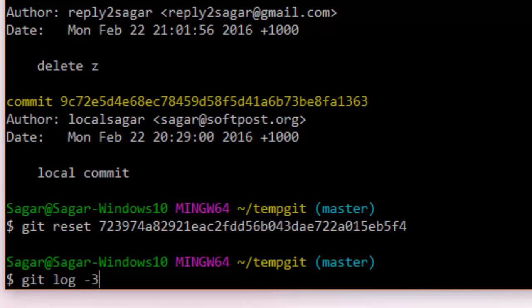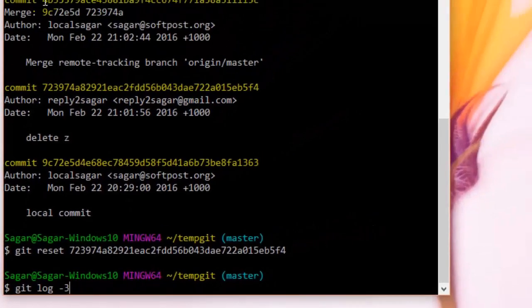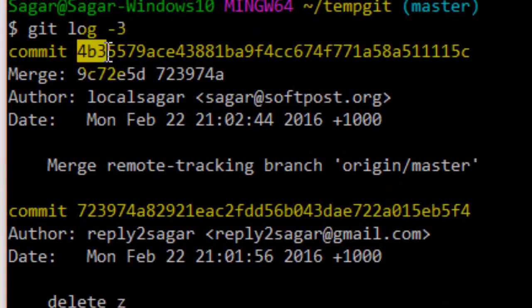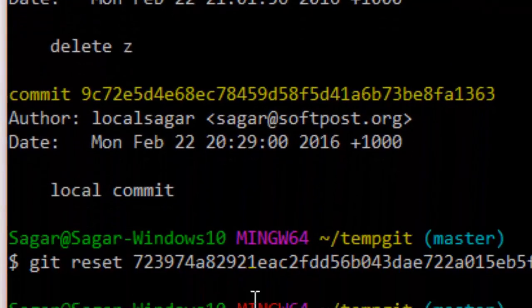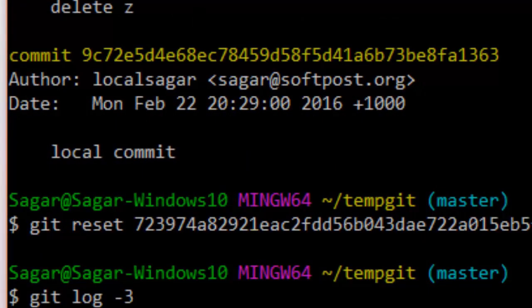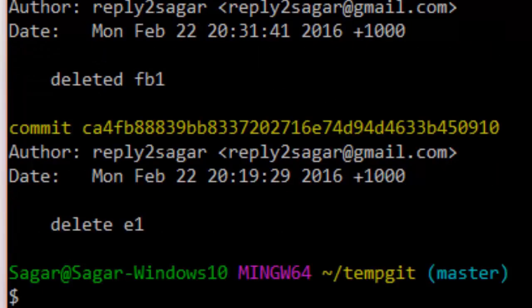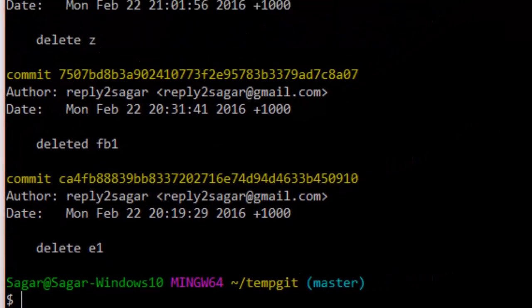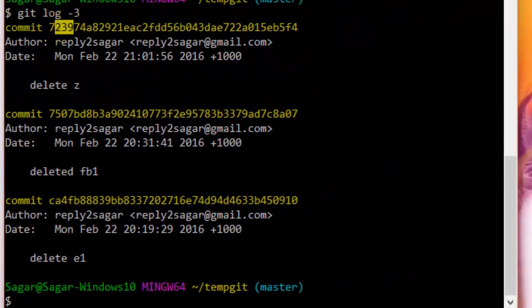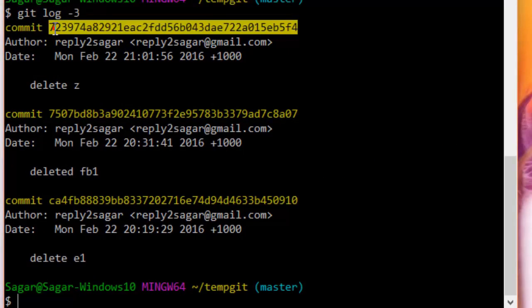with -3, you will notice that the commit ID starting with fb3 will not be there in that log. You will find this 723 commit ID, so as you can see we have reset to the second last commit.